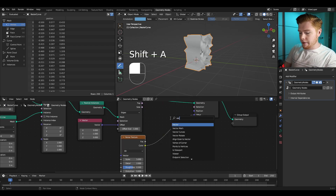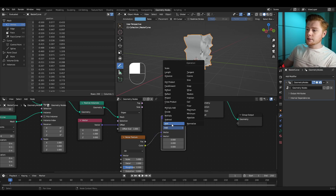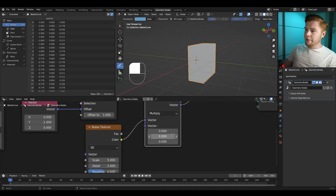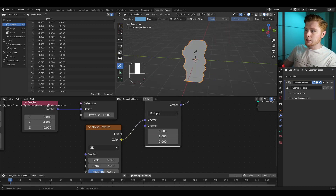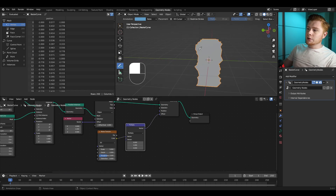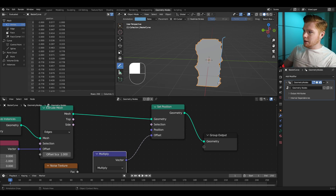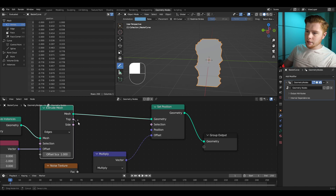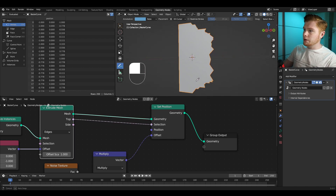To do this, let's add a Vector Math node, set this from Add to Multiply, make everything zero, and set the Y axis to one so it's only displacing on the Y axis. Now I want to filter out the back part of each edge — we have the Top output in the Extrude Mesh node. We can connect this with the selection so it will only apply the displacement on the extruded parts.